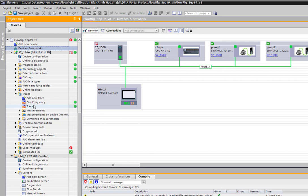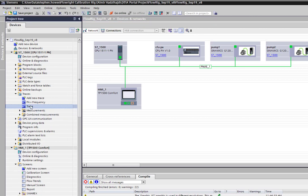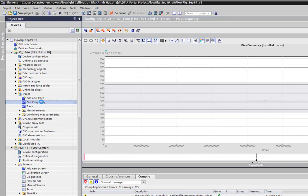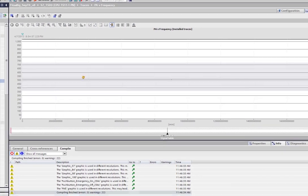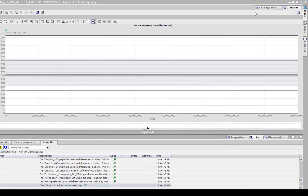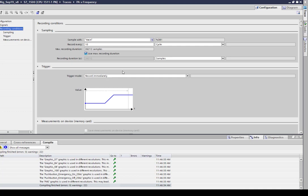What you have on TIA Portal I think it came in at version 14 is this trace functionality. So I've already had this trace built up and if I have a look under my configuration...